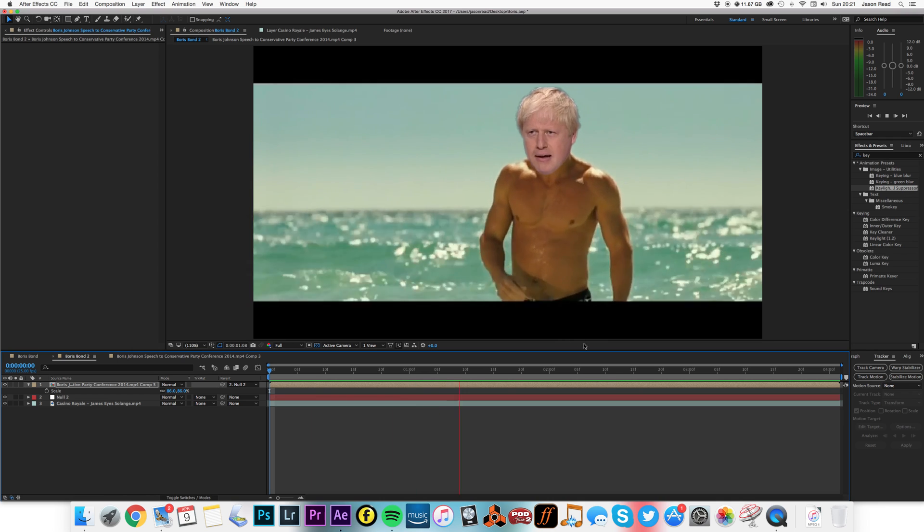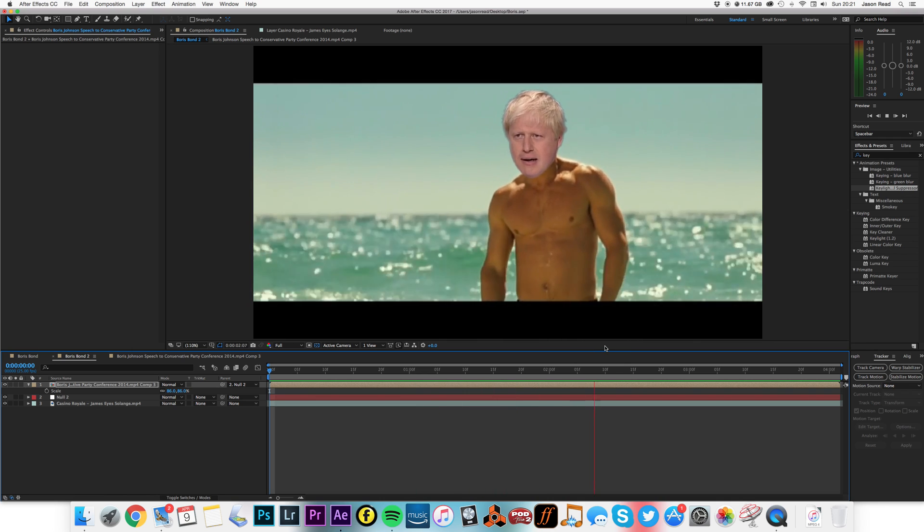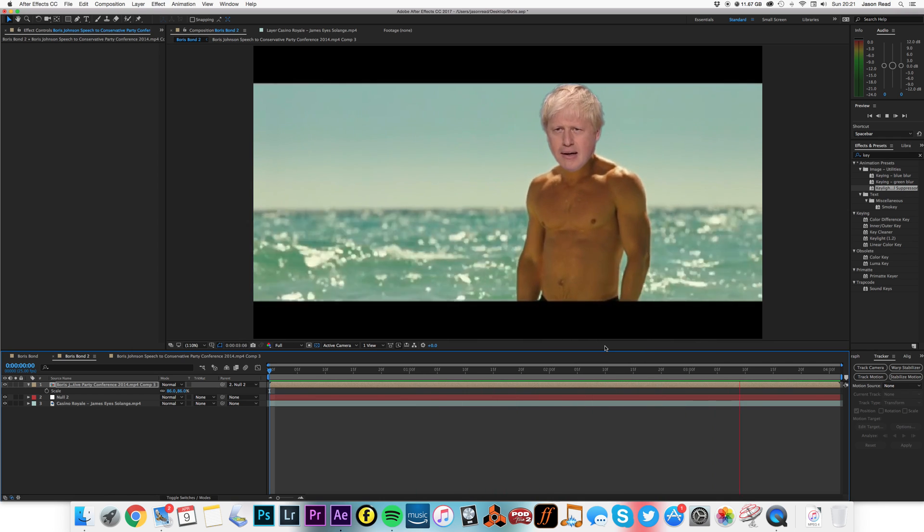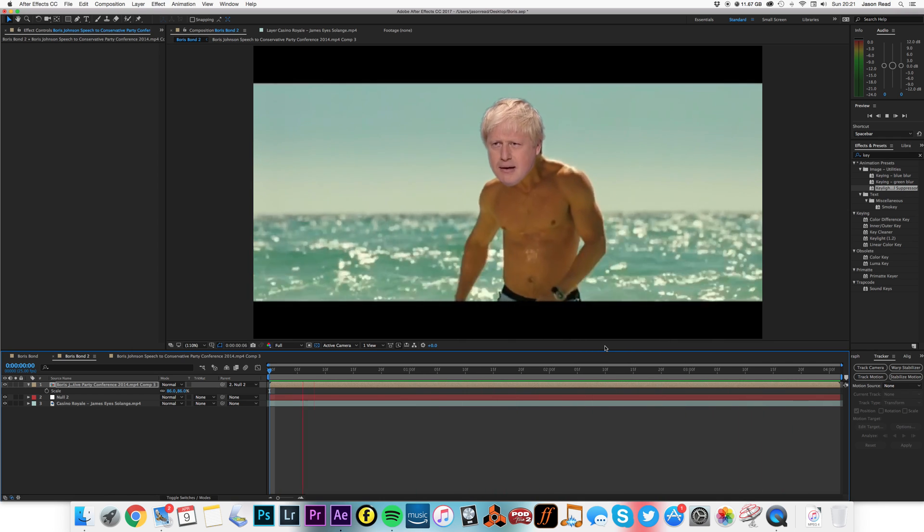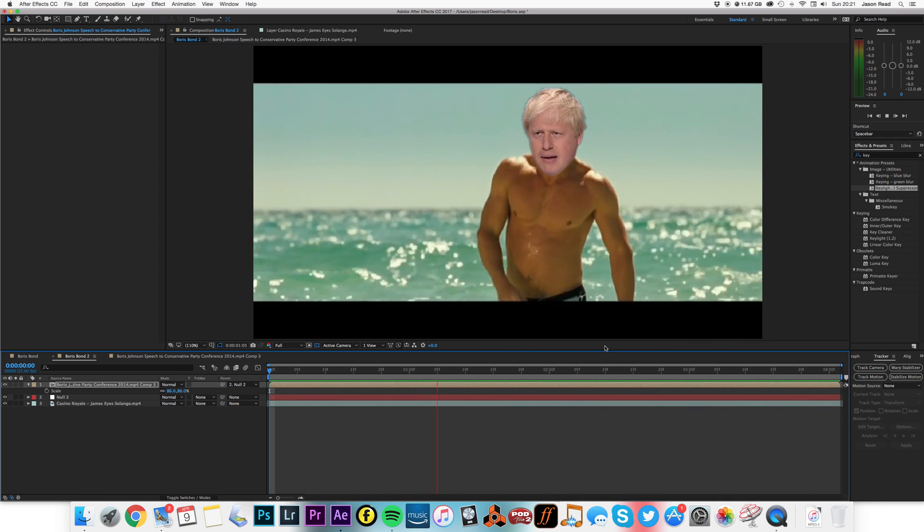That's it, and there we've got Boris Bond. Thank you and have fun with After Effects, cheerio.